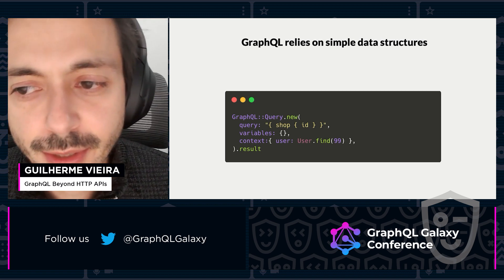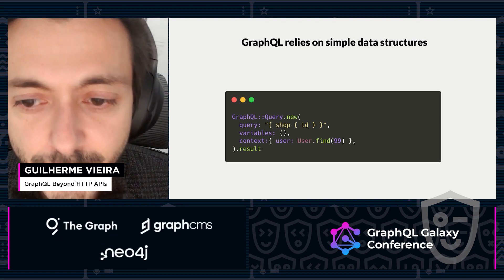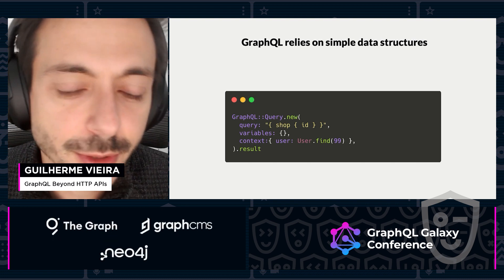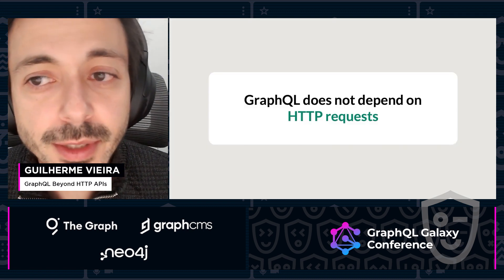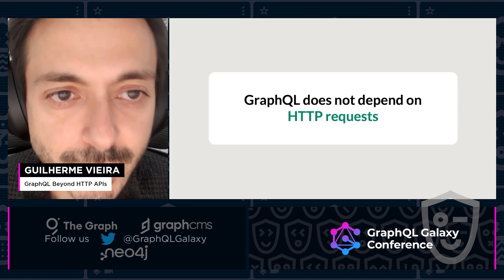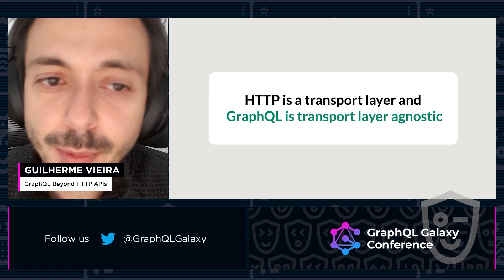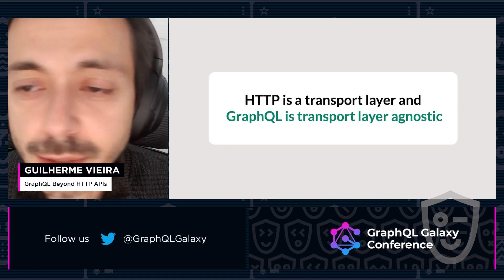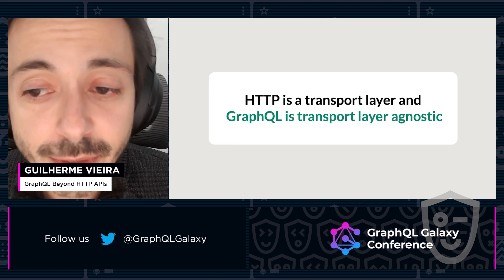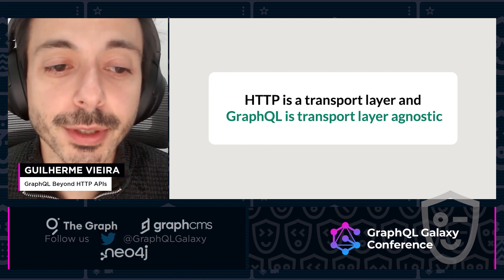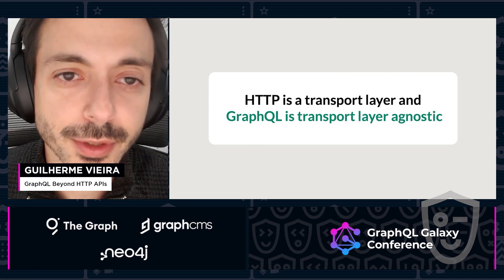The query is just a string, the variables just a hash, and you are free to provide any context to the query execution. GraphQL doesn't depend on HTTP requests — HTTP is just a layer that transports our data, and GraphQL doesn't depend on any transport layer. GraphQL doesn't even require a network. This allows GraphQL to be used in a variety of use cases.